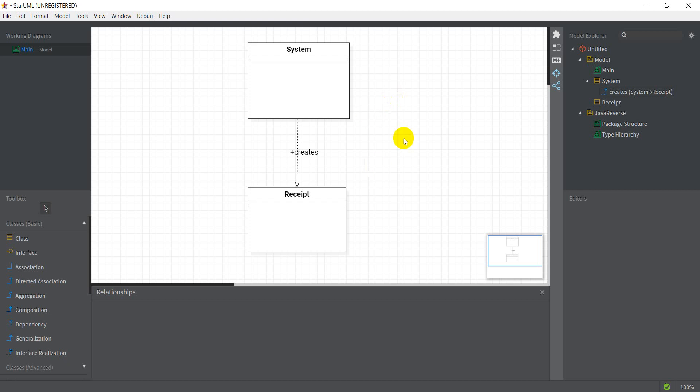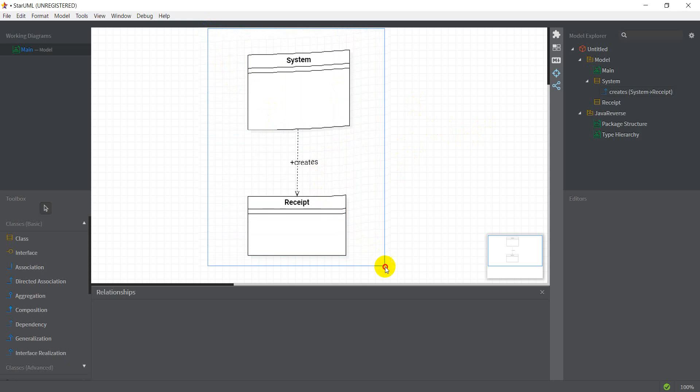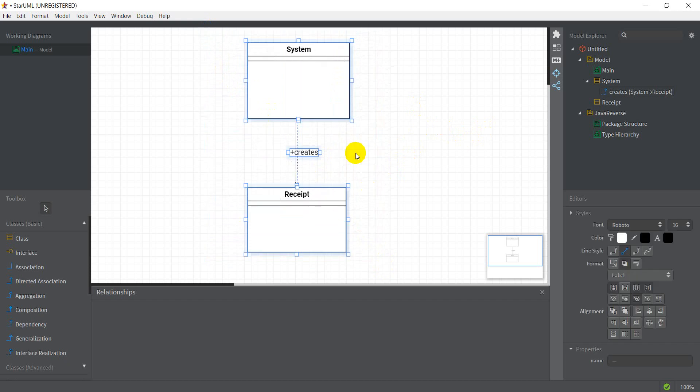So in my system class, wherever I had an instance of the receipt class, I'll have to change the way I'm creating the receipt. I'll have to alter the number of parameters there. So in that sense, it's the system class which depends on the receipt class.